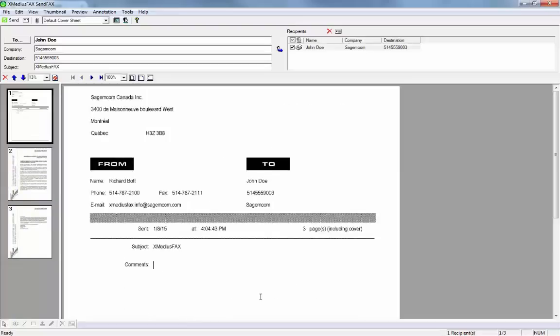Going back to the cover page, you'll also notice a comments section down here. Comments allow me to add additional information to this fax for the recipient. So here I'll type 'John, sign page 2 and return.' That way I can personalize the fax, give it more information, and provide instructions on what I expect done once he receives it.